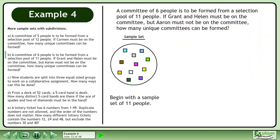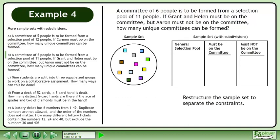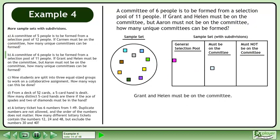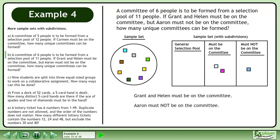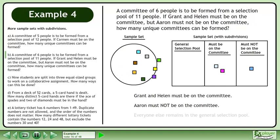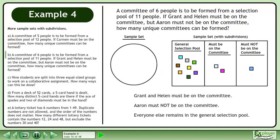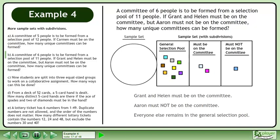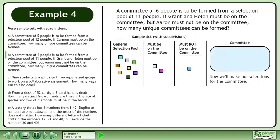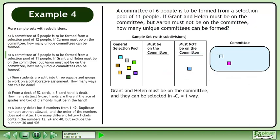Begin with a sample set of 11 people. Restructure the sample set to separate the constraints. Grant and Helen must be on the committee; Aaron must not be on the committee. Grant and Helen can be selected in 2 choose 2 equals 1 way.